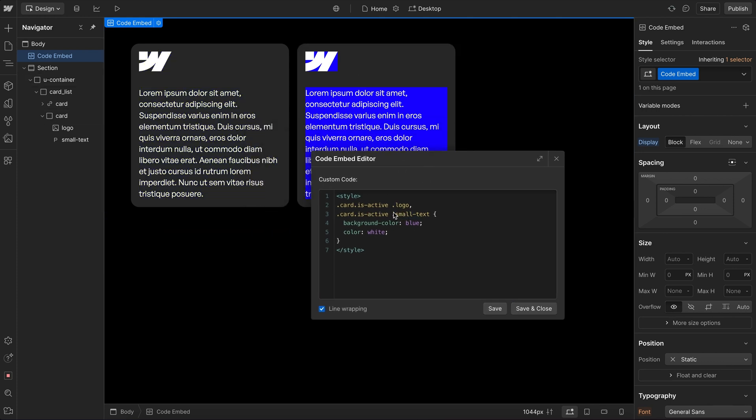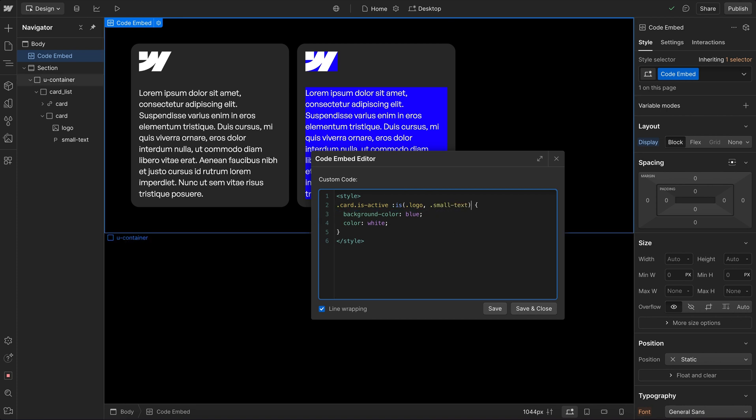Now if we wanted to streamline this a bit more, we can wrap this in is. And this allows us to pass in multiple elements. So I'll pass in the logo and the small text. And that way we're selecting multiple children inside the isActive card, but all on one line, and they're getting that style like so.